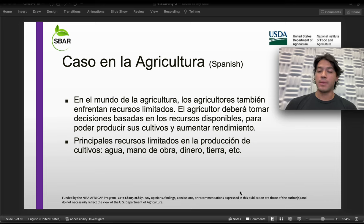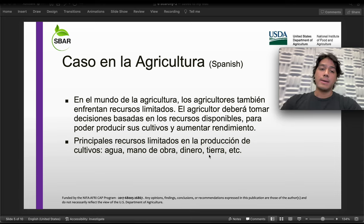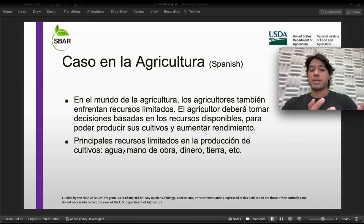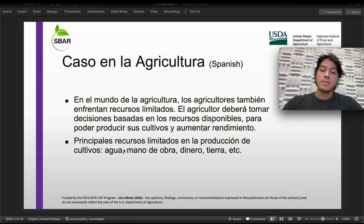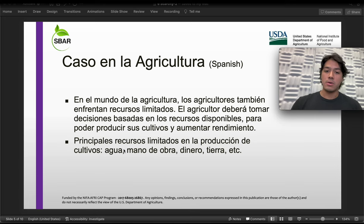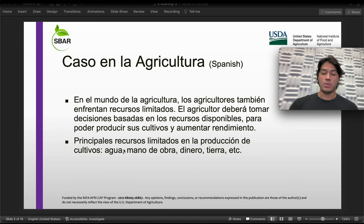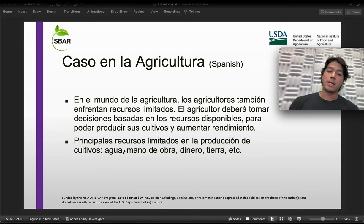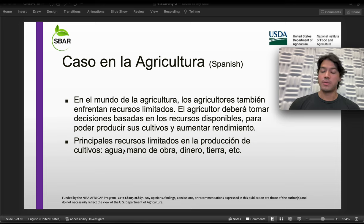Uno de los principales recursos limitados que podemos mencionar durante la producción de cultivos sería el agua, que es un problema gigante especialmente en esta área del país, seguido por la mano de obra, que también ha sido un factor muy importante en la producción, especialmente en Nuevo México. Y siguiendo con dinero, hay que acordarnos que el dinero no es ilimitado — es un recurso limitado que tienen los agricultores y con eso tienen que sacarle el mejor uso durante su producción, saber invertir bien el dinero. Y seguimos con la tierra, que igual es limitada.